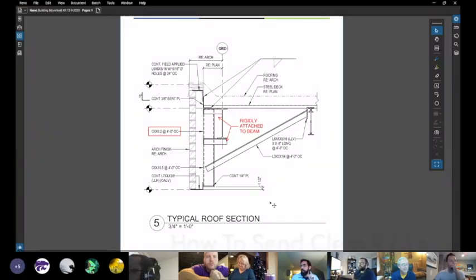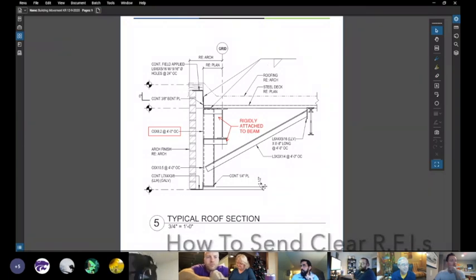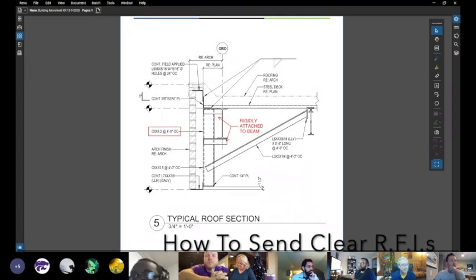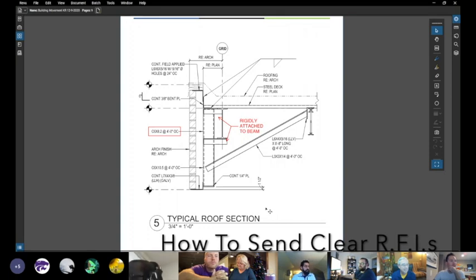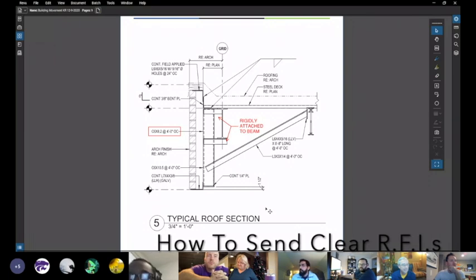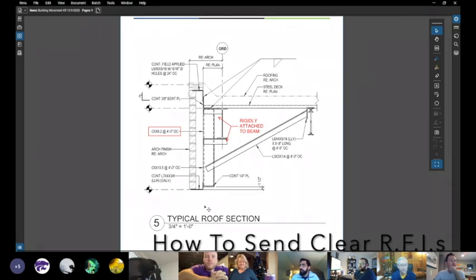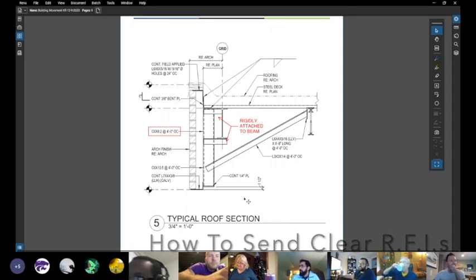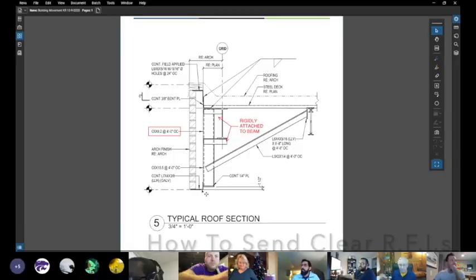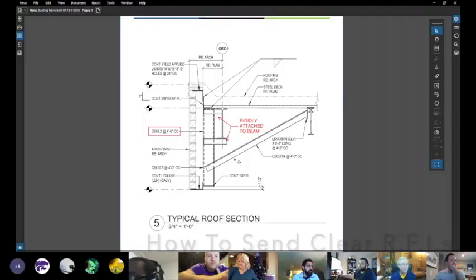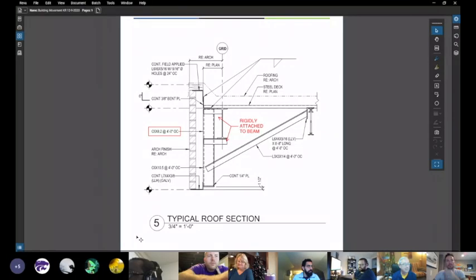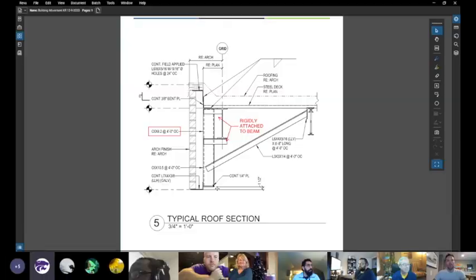So take time when you start doing building movement RFIs to dive in and look at all this to make sure, do I need to send an RFI for this area to see just what is actually going on? Because ultimately, if we can send less RFIs, we can get RFIs back faster. If we send a very general RFI, and the structural engineer has to go through this step, it might take a couple days or weeks to get an RFI response back because they have to go through every single detail like I just did. Does anybody have any questions, comments, anything like that?